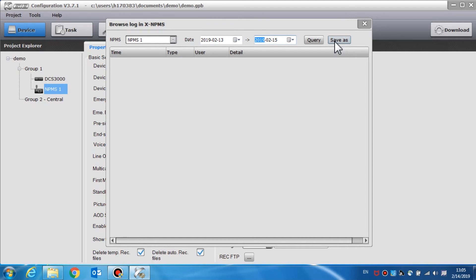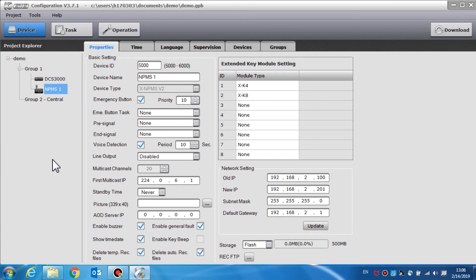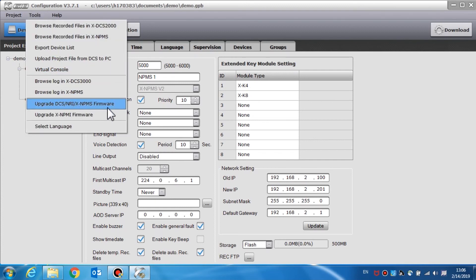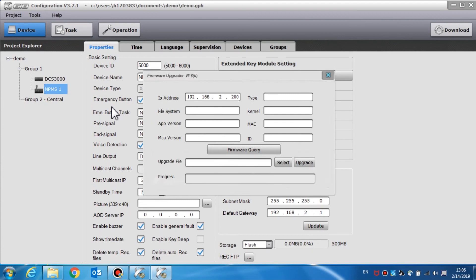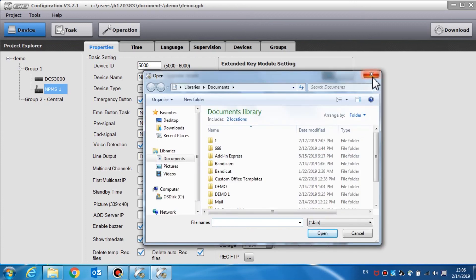Here we will demonstrate how to upgrade the DCS NRI and call station firmware. The firmware of the DCS NRI and the NPMS call station can be upgraded as needed. Choose from the software menu Tools, then select Upgrade DCS NRI NPMS Call Station Firmware. A firmware query will display the software version along with the IP address, device type, file system version, kernel version, app version, MAC address, MCU version, and the device ID. To upgrade the firmware, click Select to choose the object program file in .bin format, then click the upgrade button.